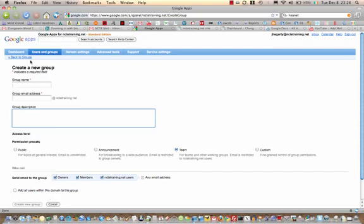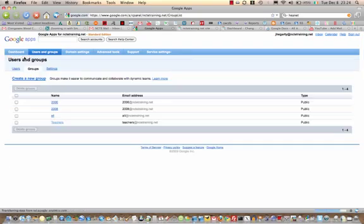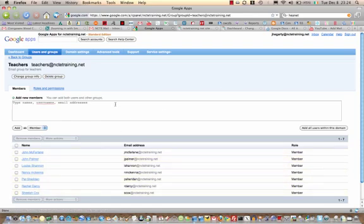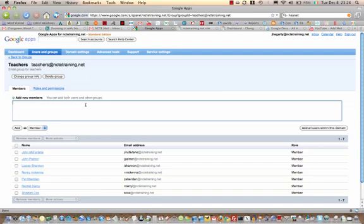I'm going to go back and look at one of the ones that we already have up and running. This one is called 'teachers', so this will reach all the teachers in the school. I can see here who the members are, and I can add new members by typing their address in here and clicking Add as Member.